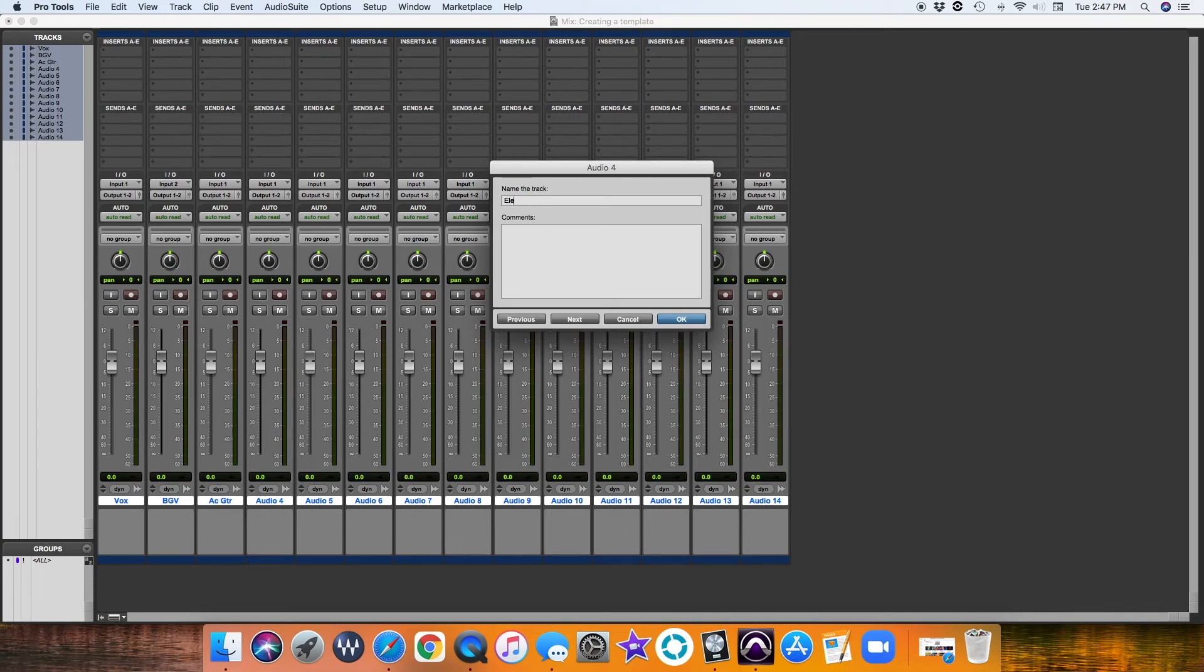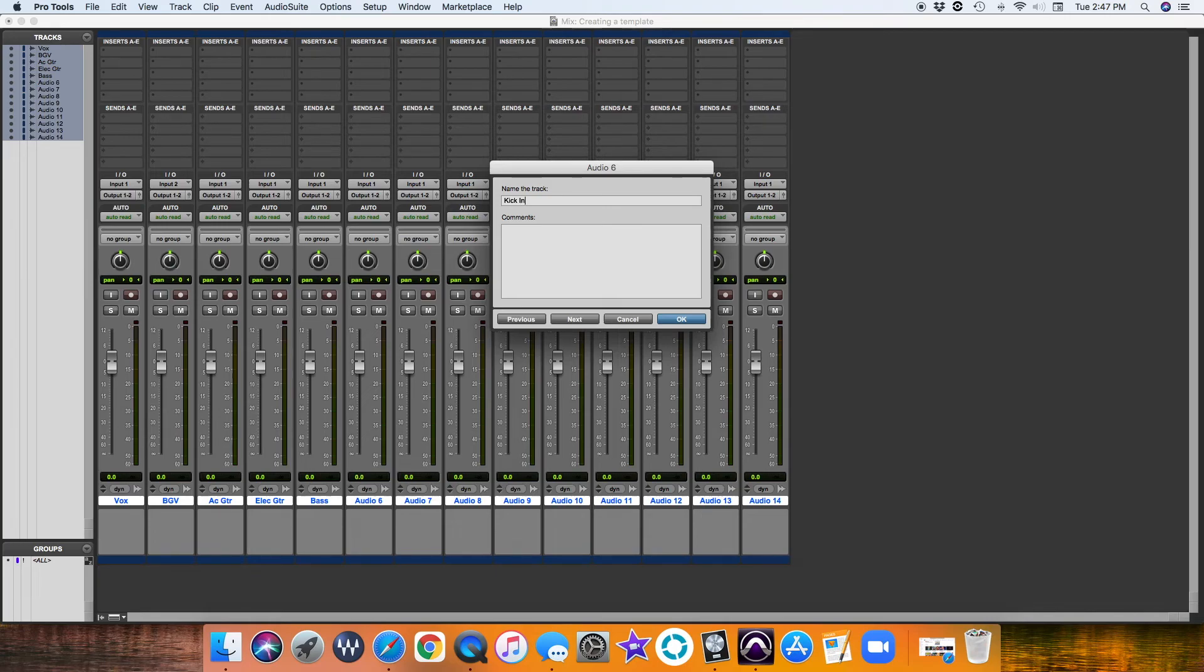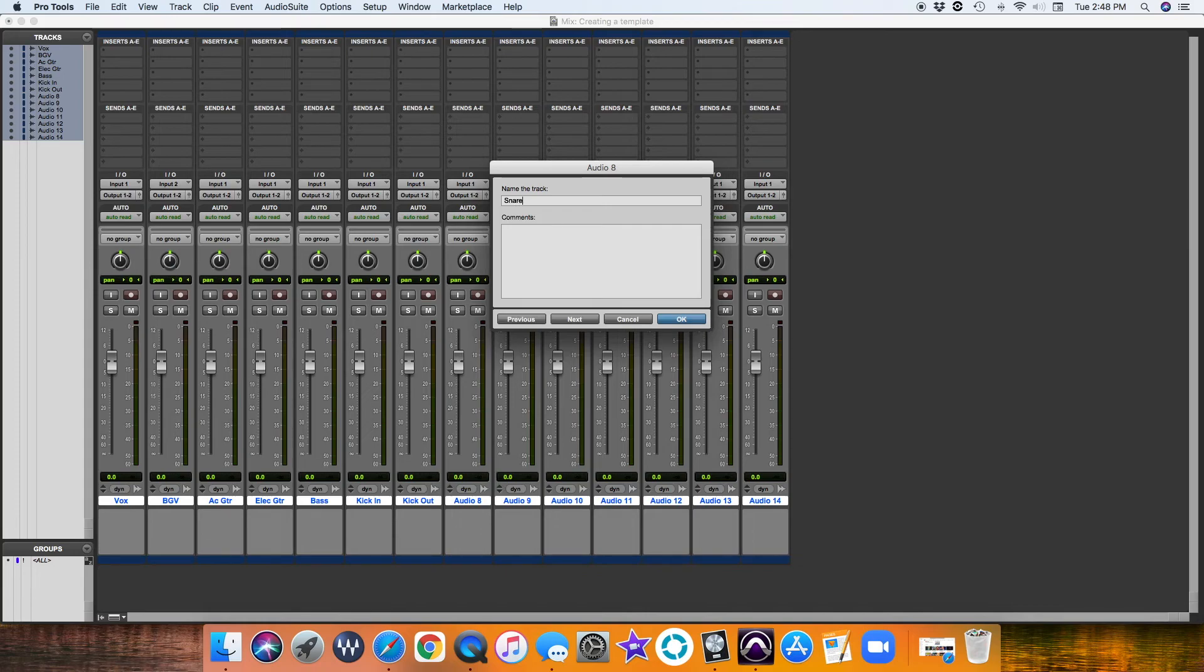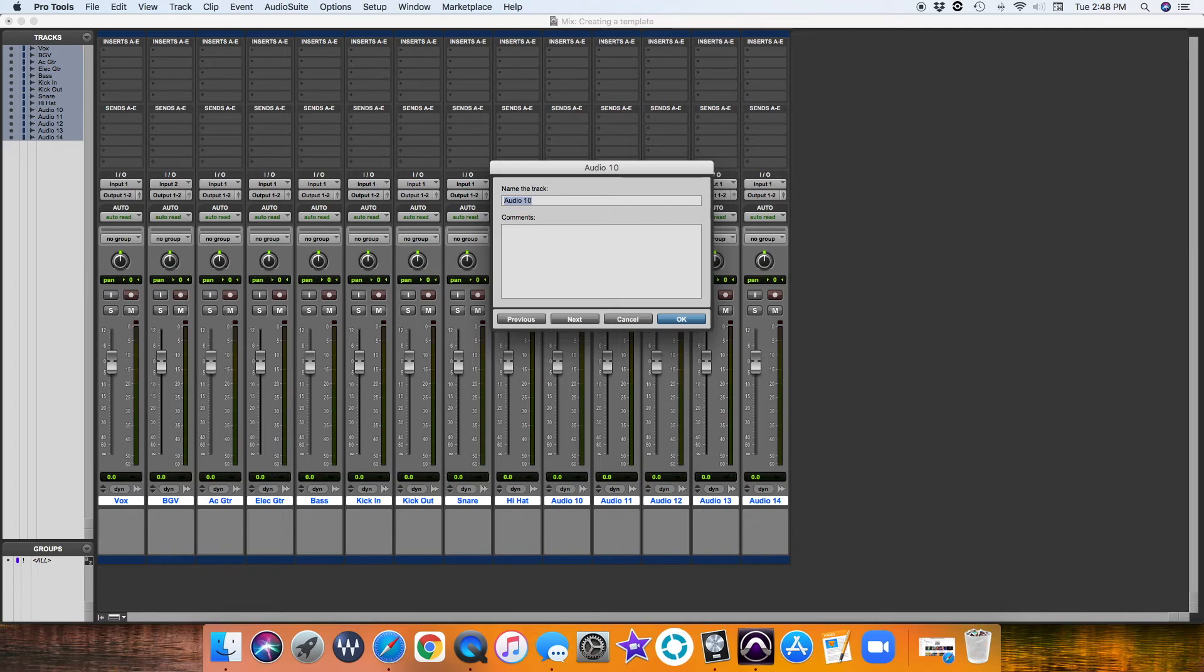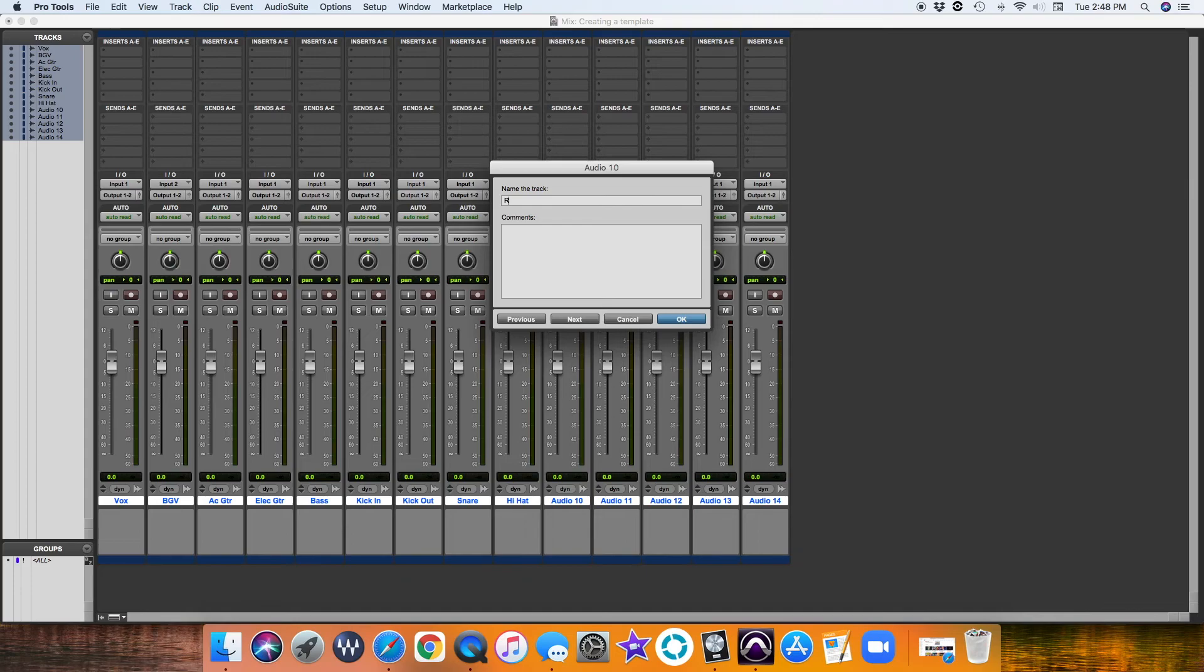Electric guitar. We're just going to go through all of these real quick. You always want to be as organized as possible. This is kind of my process and how you do it.